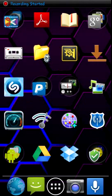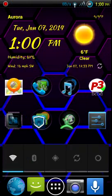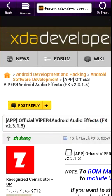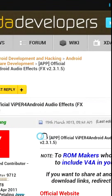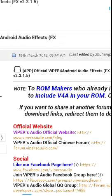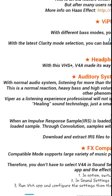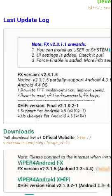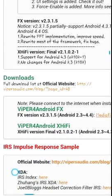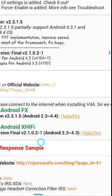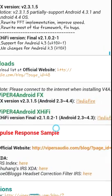Viper for Android - it's good stuff. To get it, go to the official thread on XDA Developers. If you Google it, it'll be the first result. Scroll down to the downloads and get version 2.3.15 - that's the one I have and it's working for me.